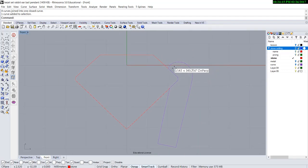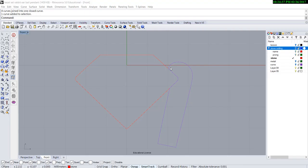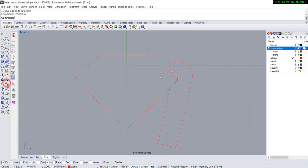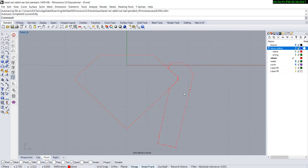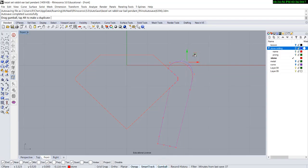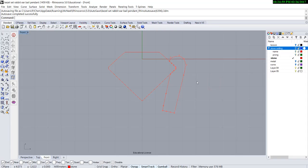Remember we're talking about the setting concept? If for some reason you make this curve either too tall or too short, you can turn on the control points and drag them to find the perfect place for it. I'm going to turn on my gumball so it's easier for me to manipulate. Okay, so that's perfect.